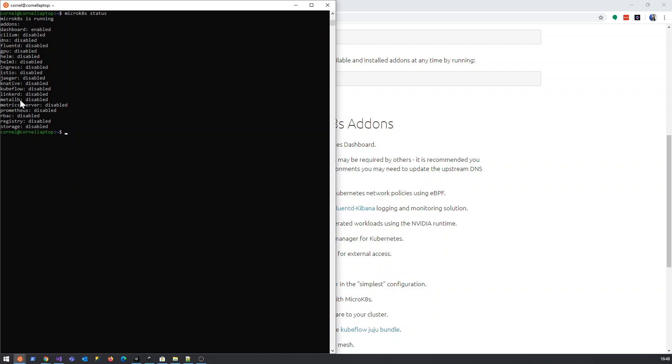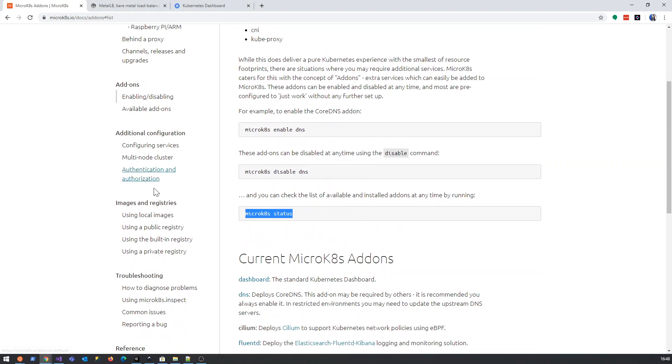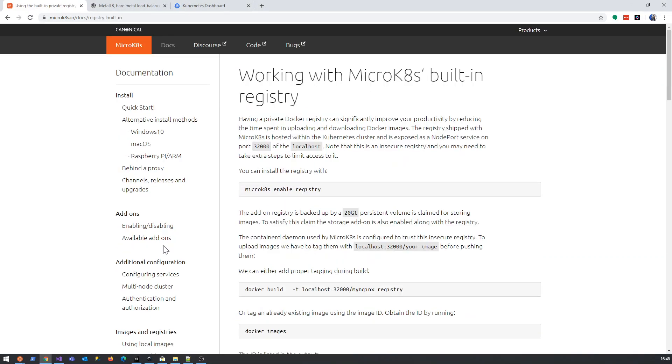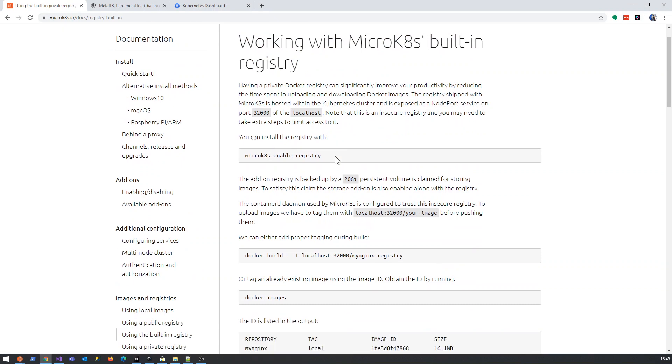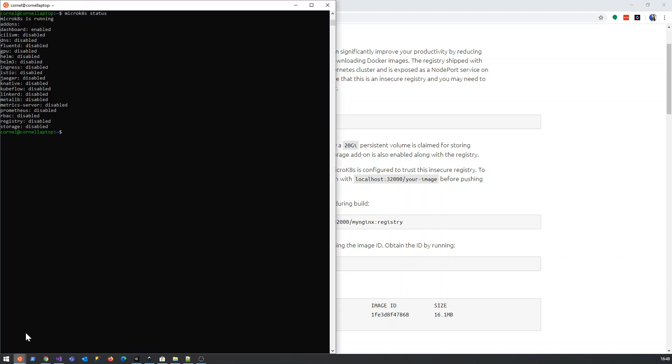The load balancer we want to configure and run later is going to be this metal LB. It's a metal load balancer. And then the registry is disabled as well. When you're running the built-in registry, you're going to go to the built-in registry page and you're just going to say microkubernetes enable registry.